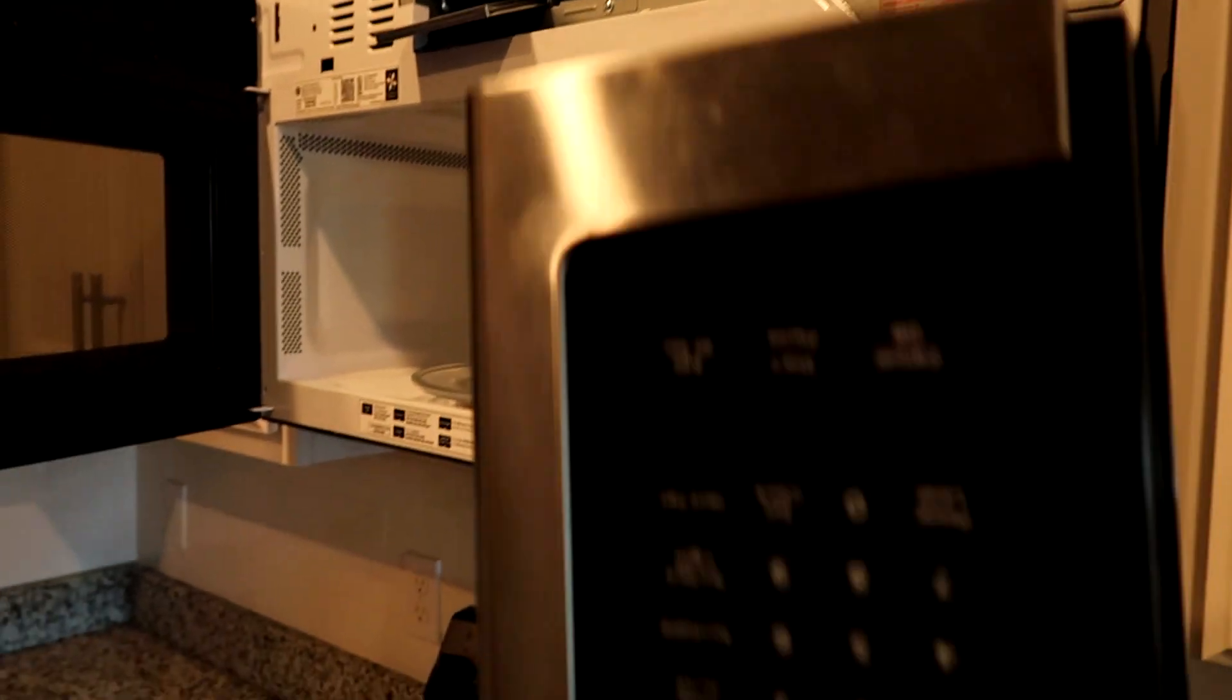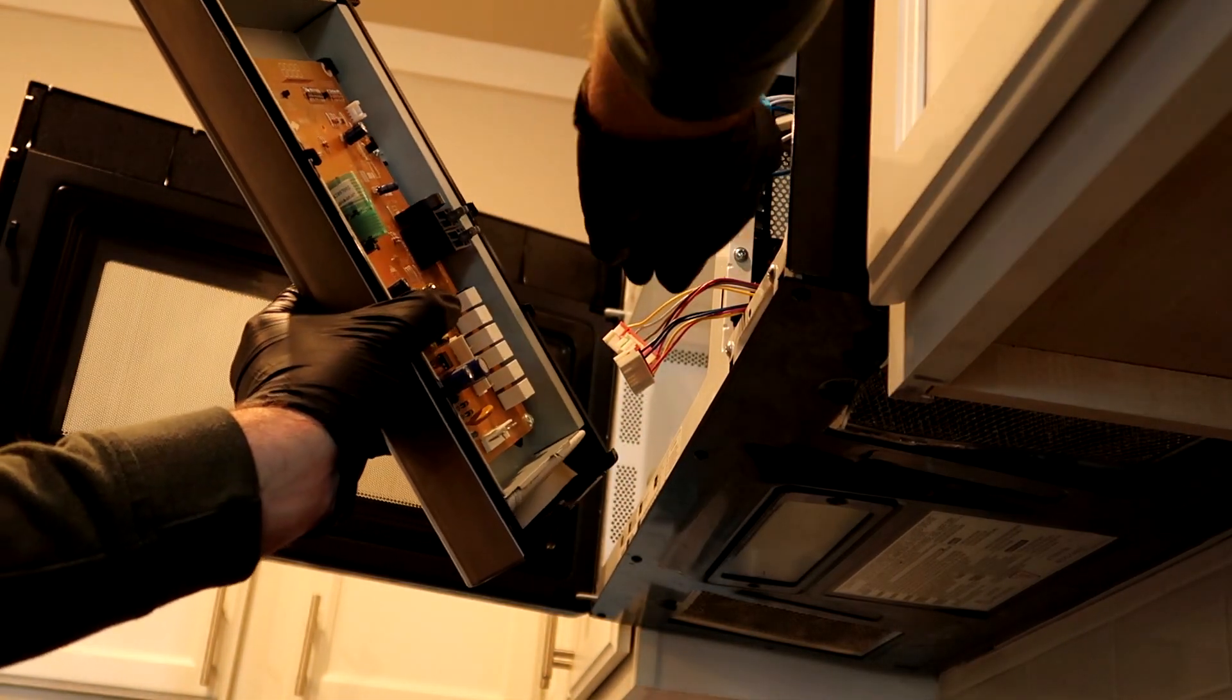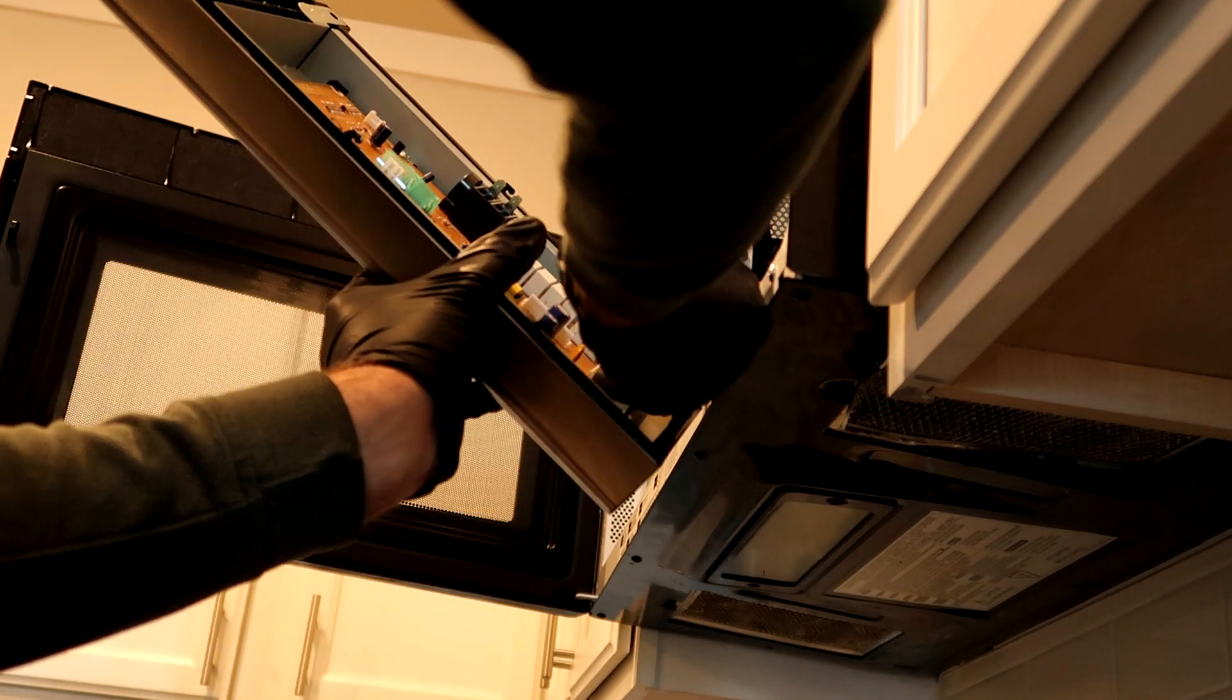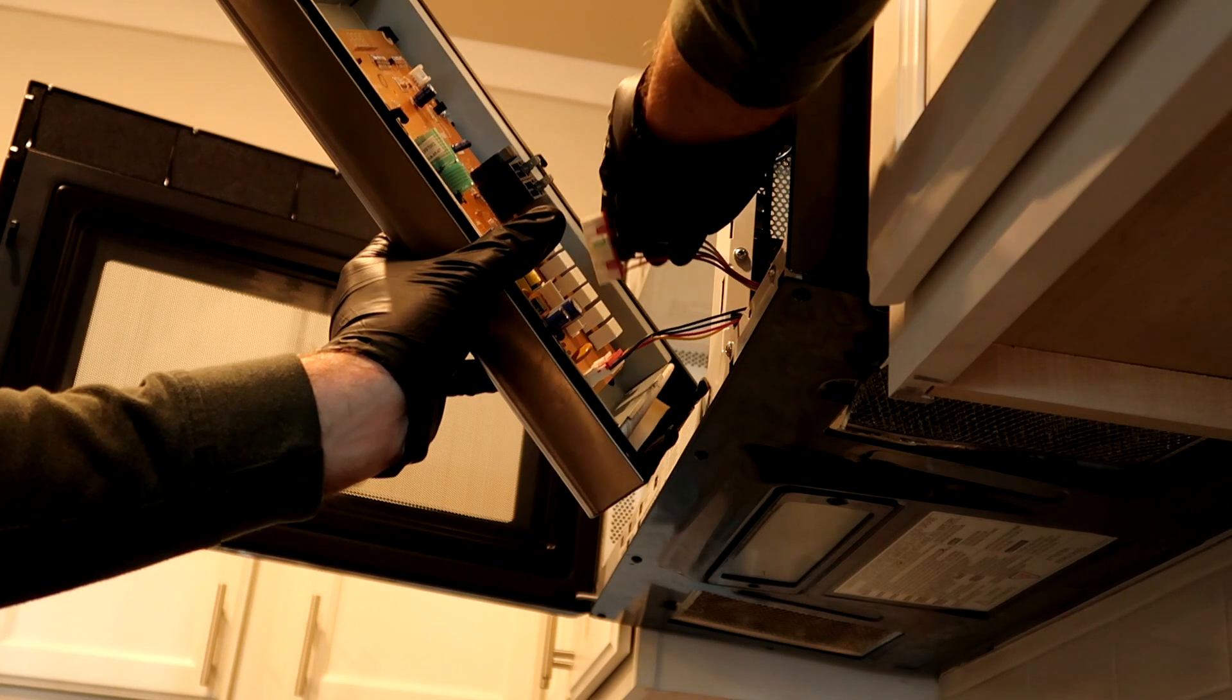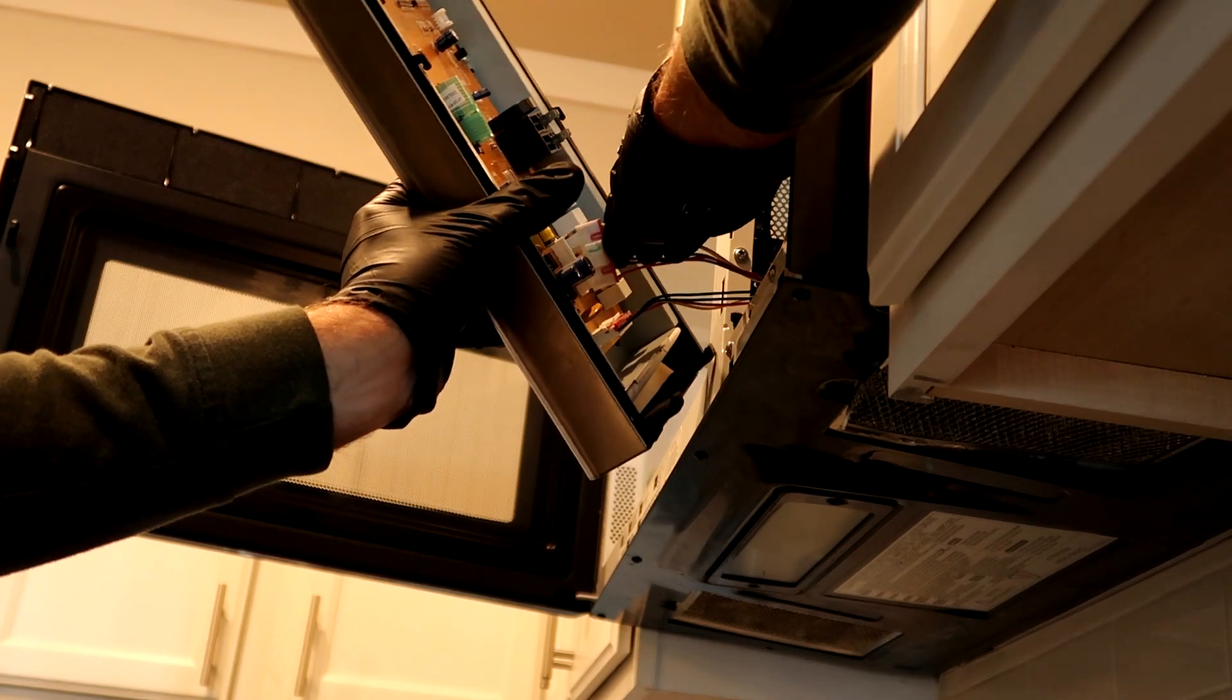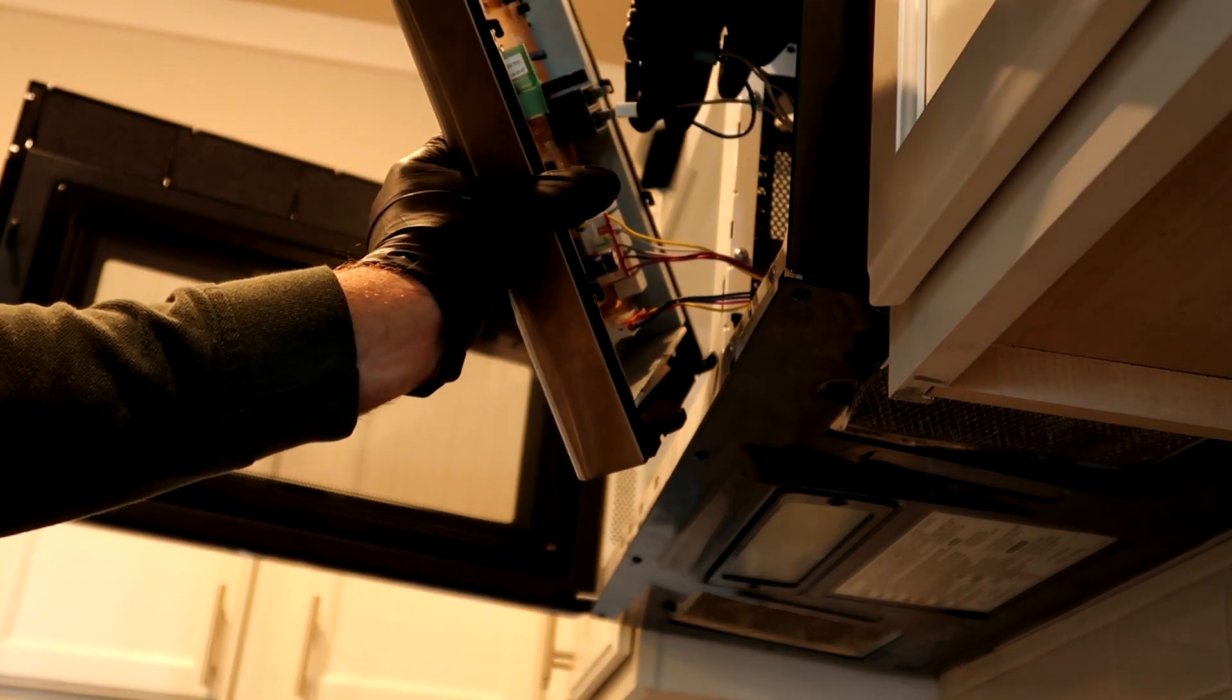So I'm just going to plug this thing in, and that should fix it. Yeah, it's always good to take pictures just so you remember how everything goes back. That goes there, that goes there, that goes there. I've got a phone full of pictures.